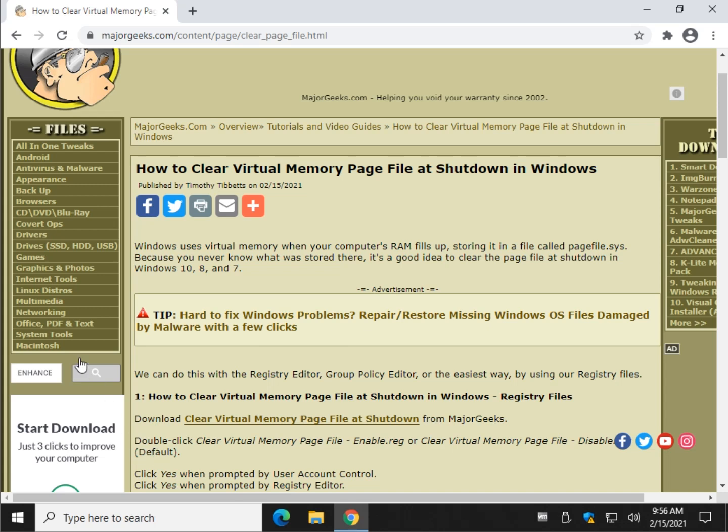Hey there Geeks, Tim with MajorGeeks.com. Today we're going to show you how to clear your virtual memory page file at shutdown. If you didn't know, as your memory starts to fill up a little bit, it can swap memory into a file called pagefile.sys and then it uses that as virtual memory.